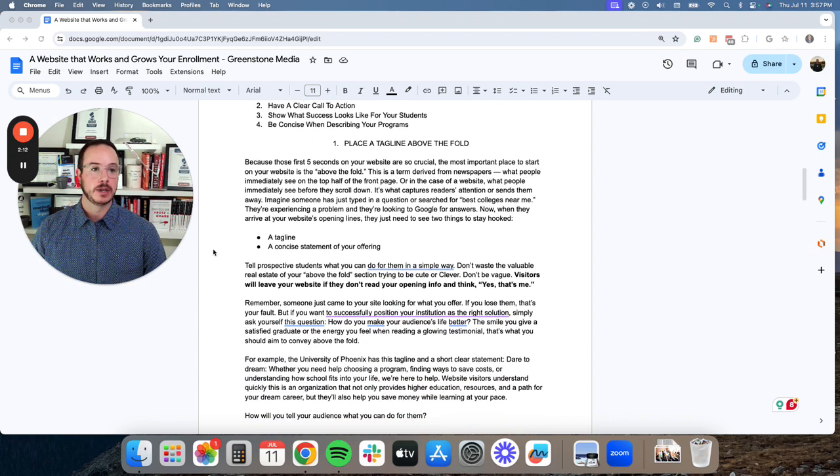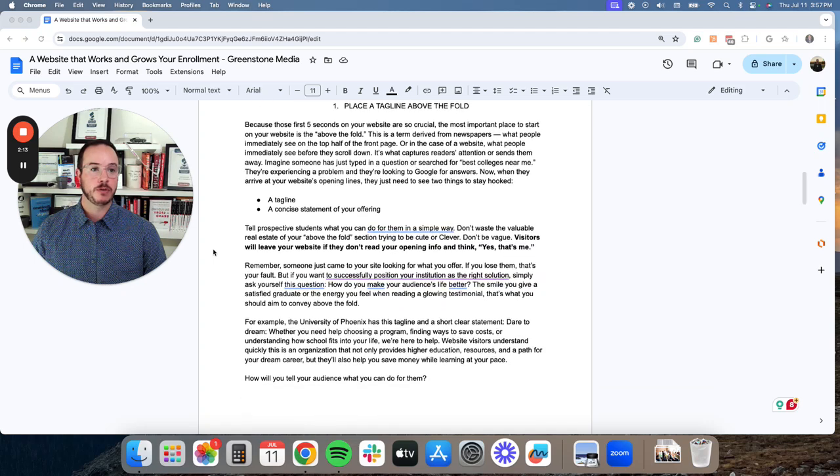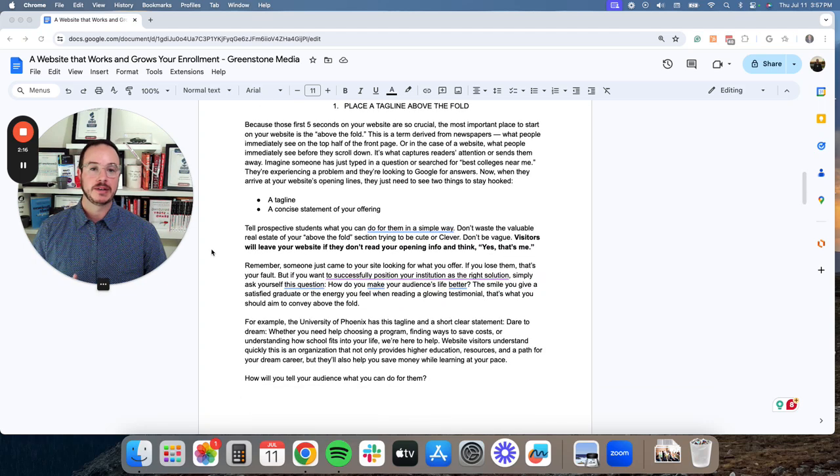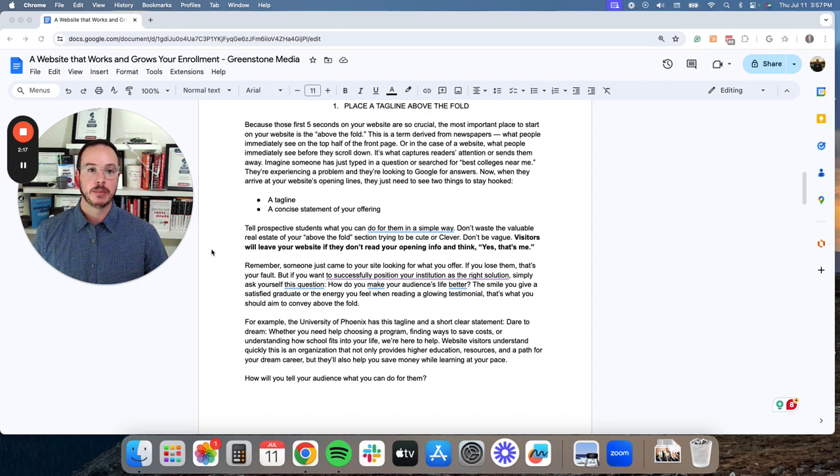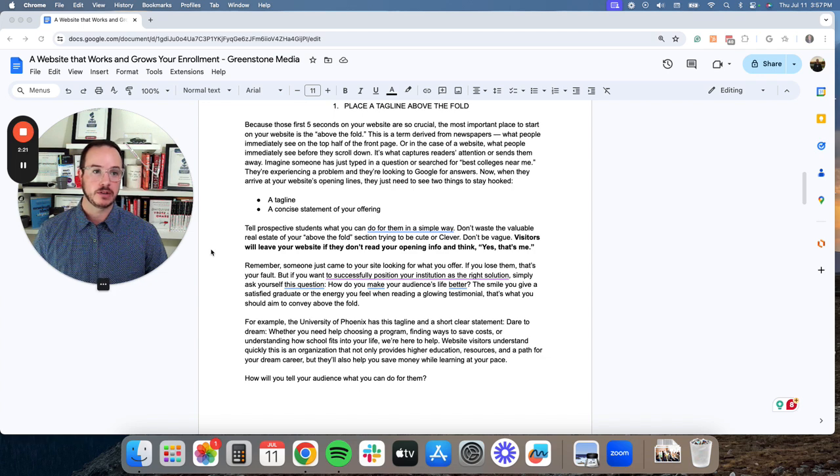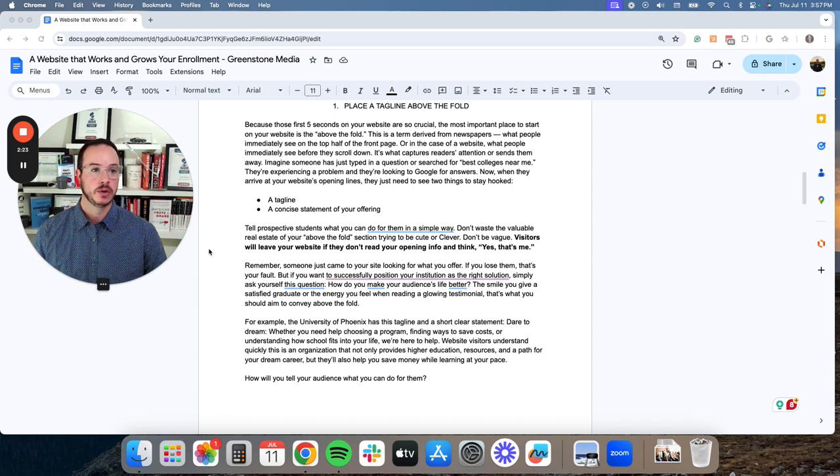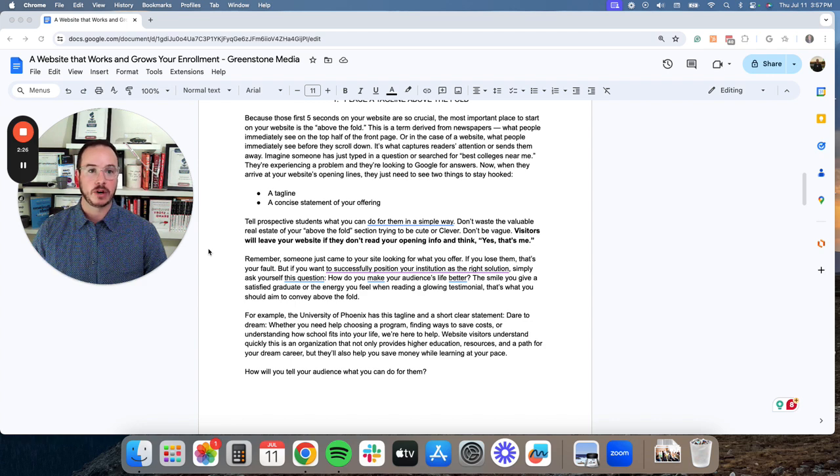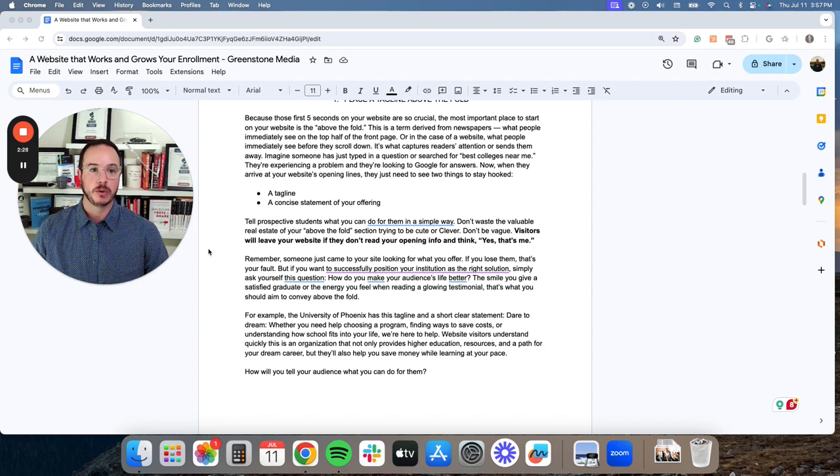And so the very first one, doing a deep dive on that, placing a tagline above the fold. Because we mentioned this earlier, those first five seconds on your website are so crucial when visitors are coming. The most important place to start on your website is above the fold.